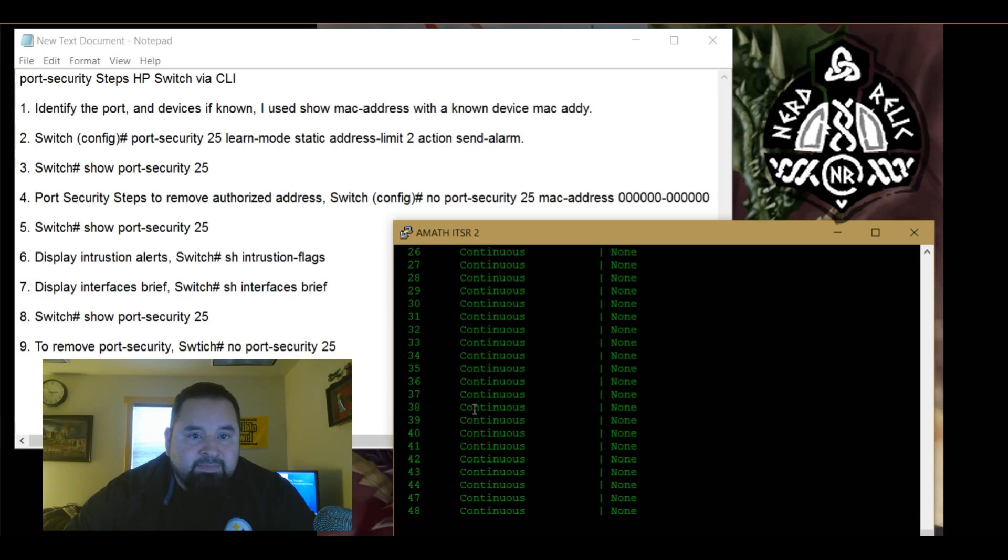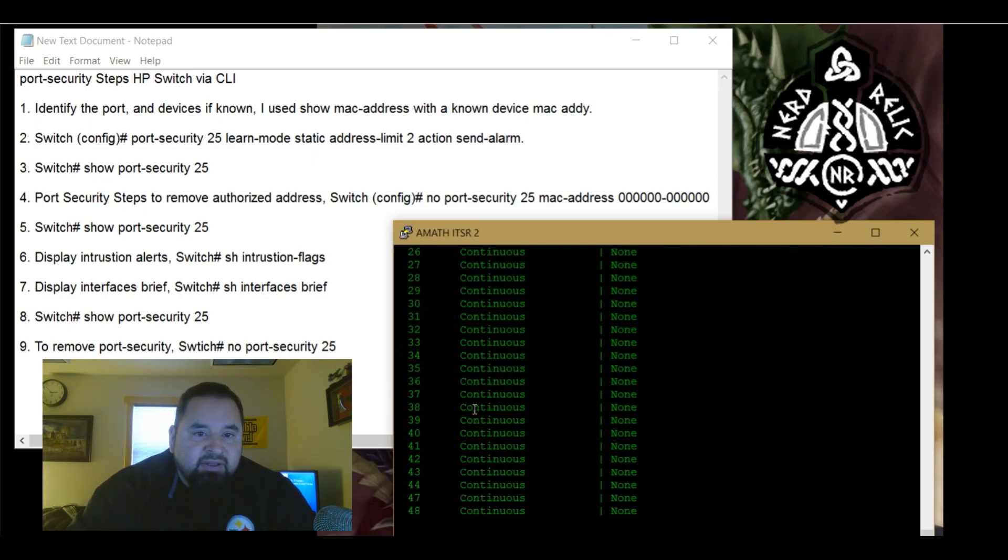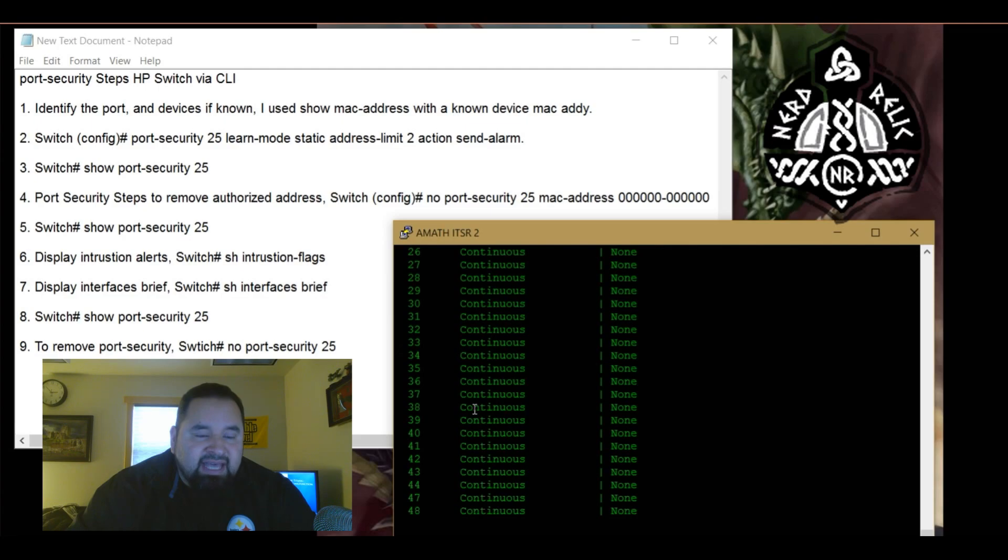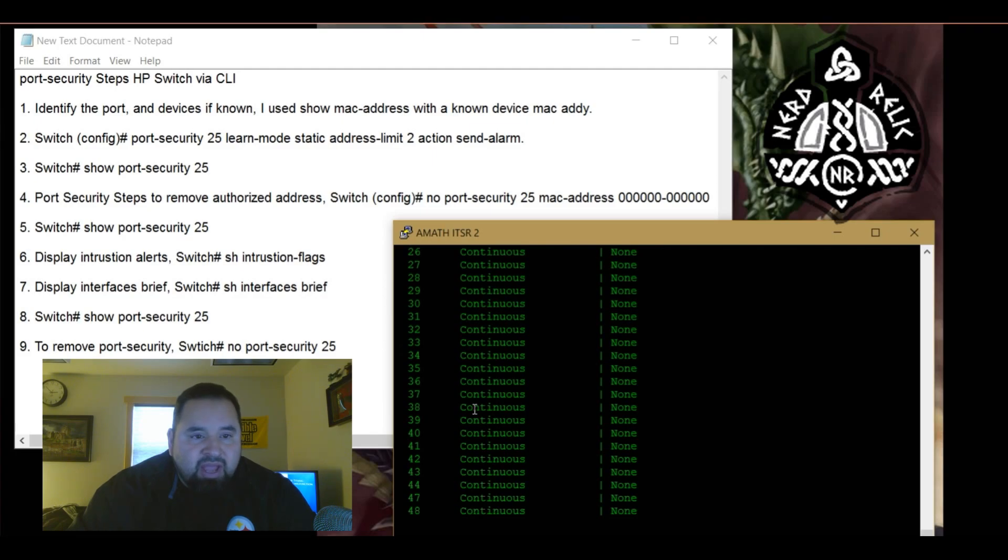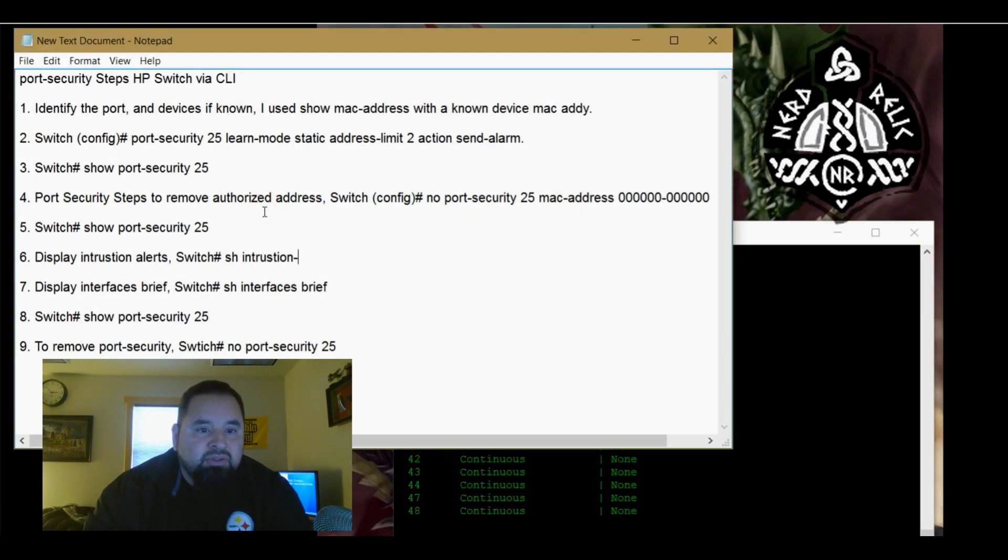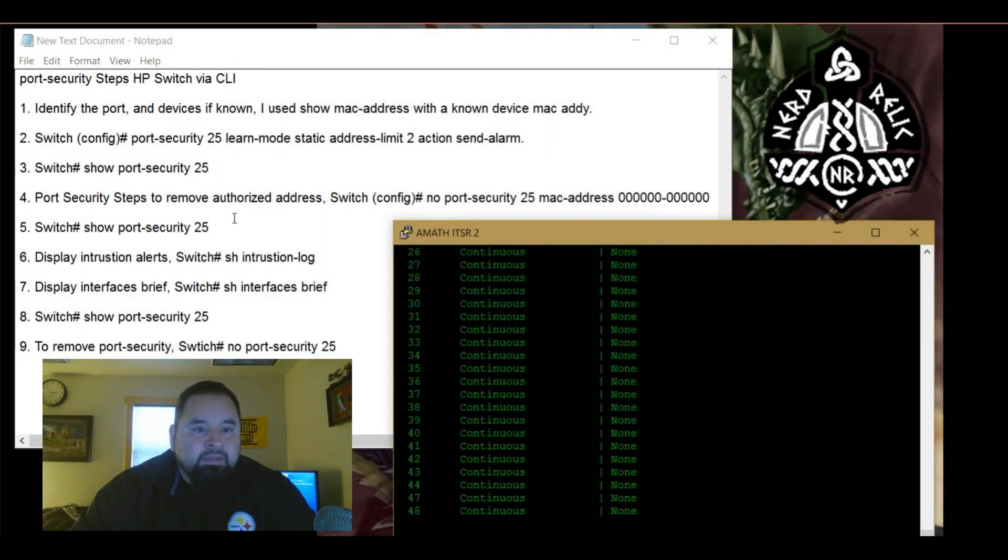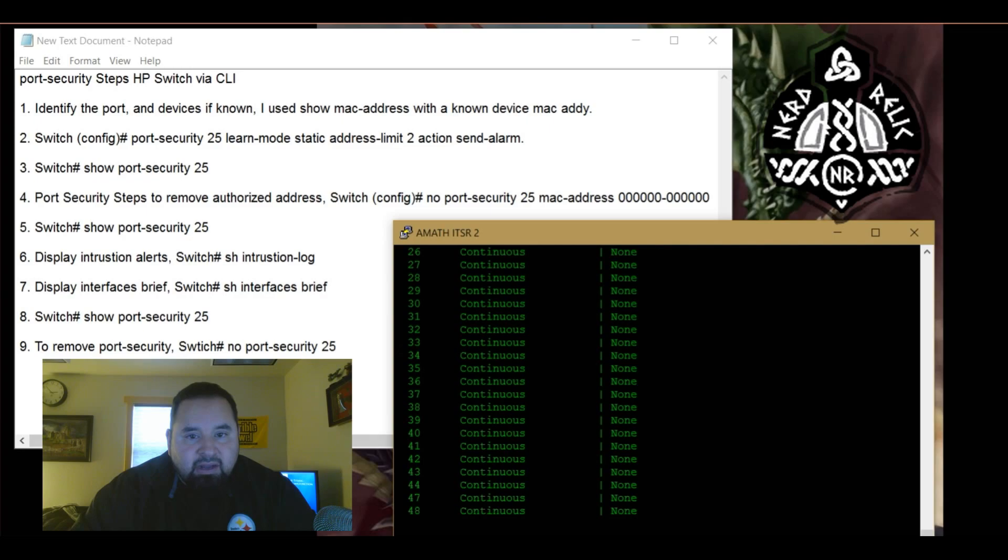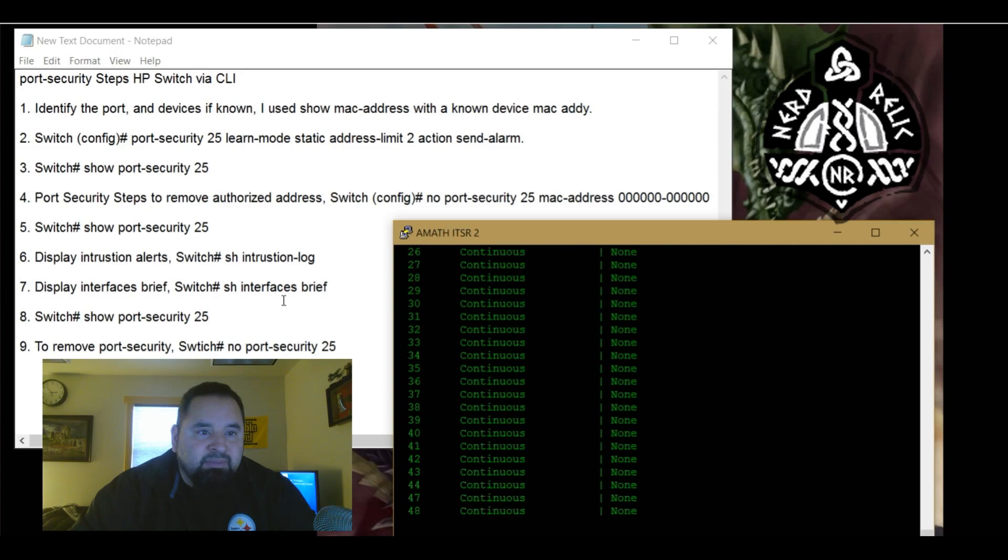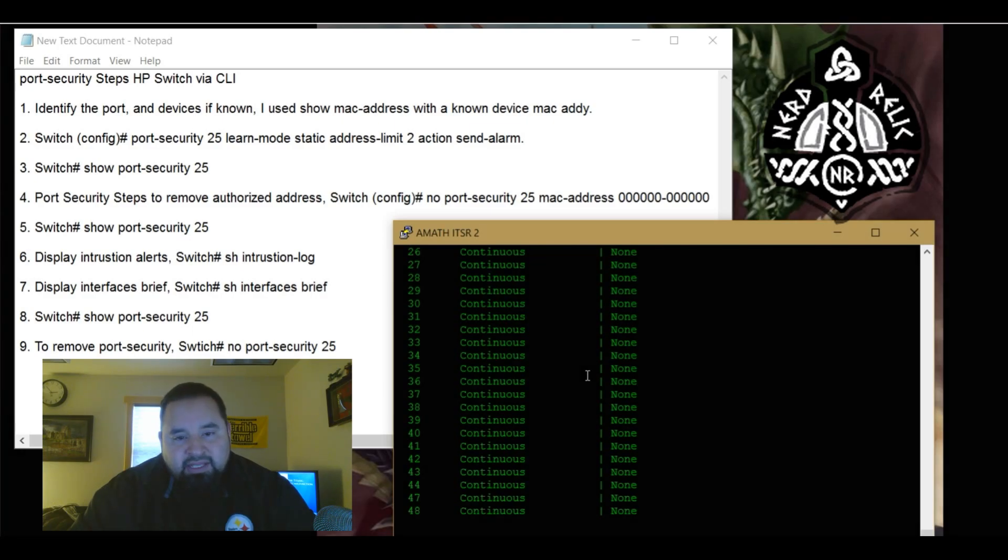So there you have it. So there's several different ways that this can be useful. It gives you an extra layer of security for your network. Better command and control over devices that is allowed on your campus or on your network. So anyway, if you have any questions - as a matter of fact let's do, so that is show intrusion log. If you have any questions please leave it in the comments below. Here is the steps that I use to implement port security on a HP switch. All right, my name is Lucians, this was Nerd Relic, and thank you for watching. Bye.